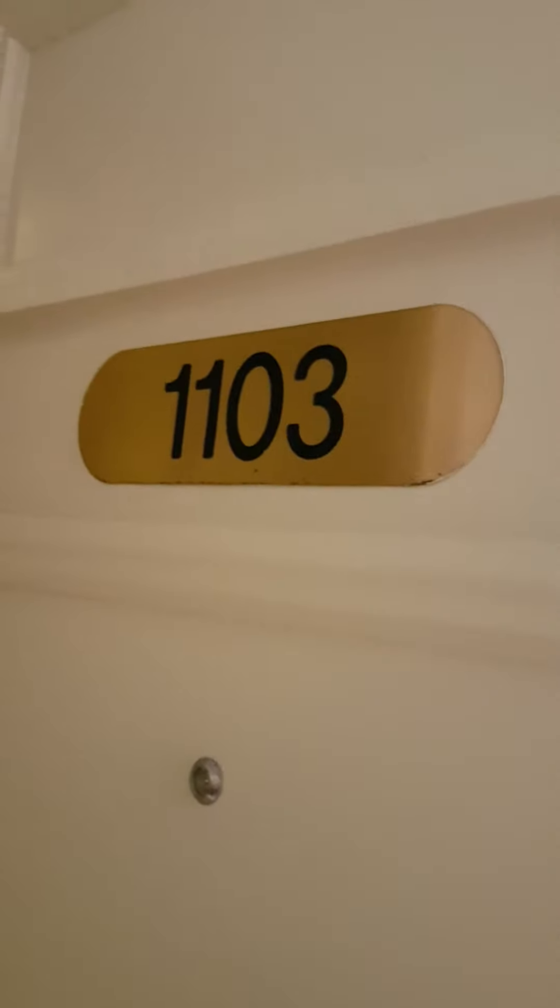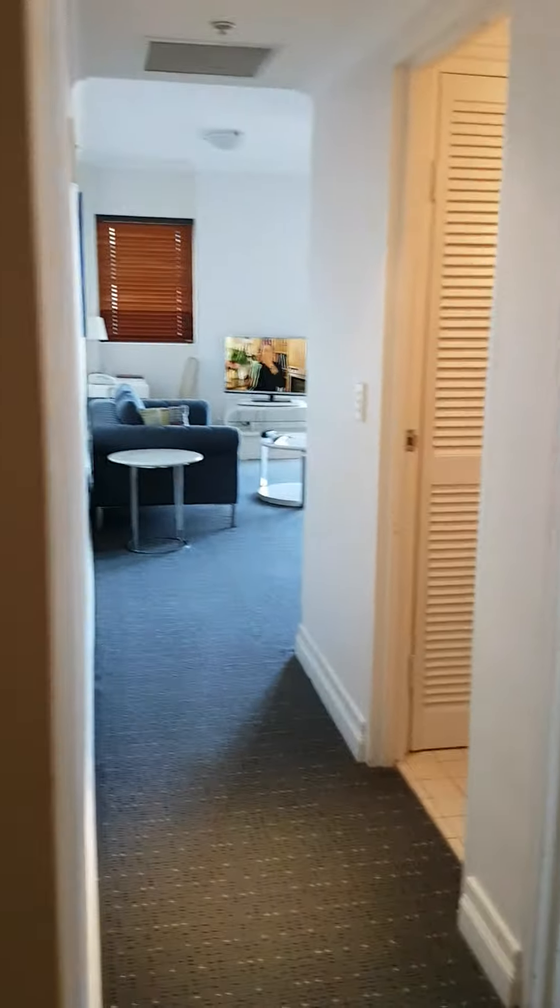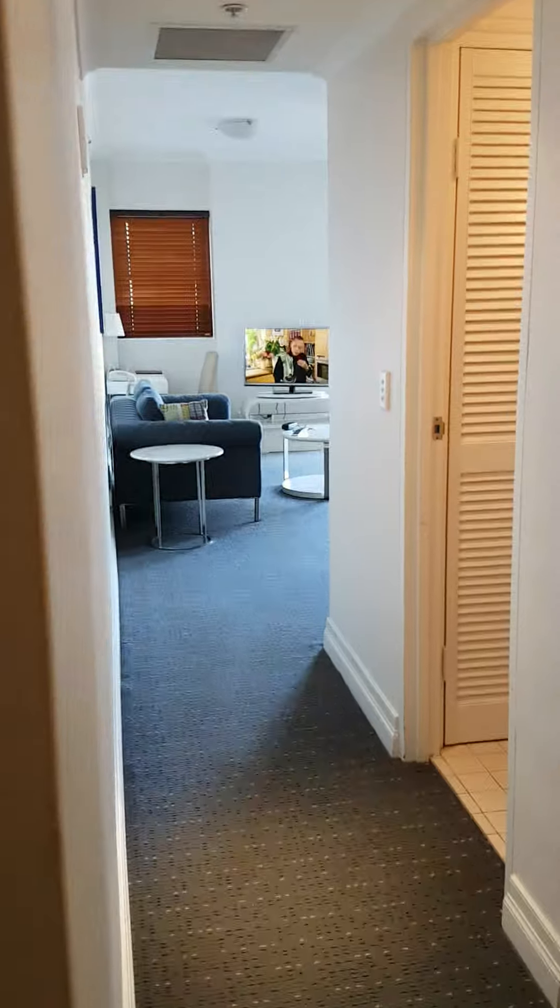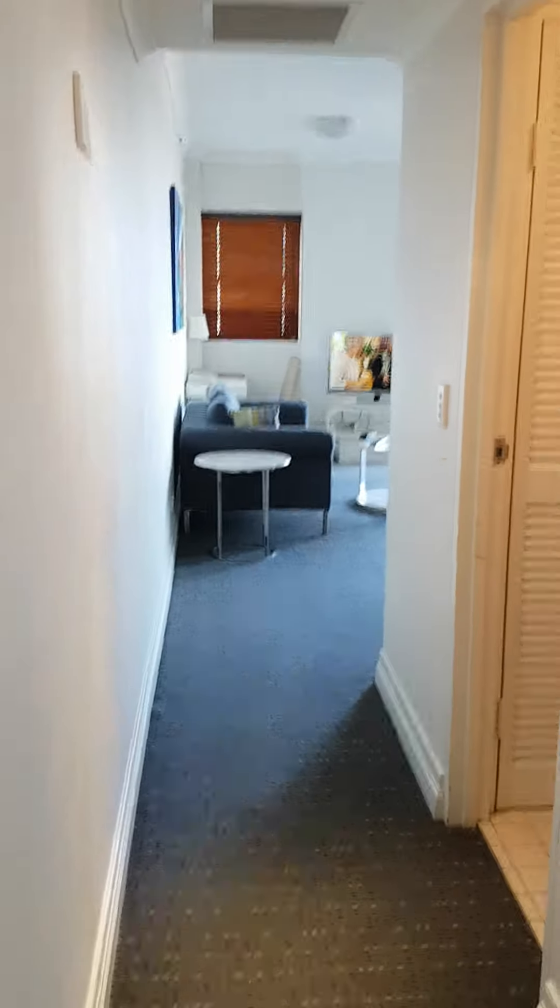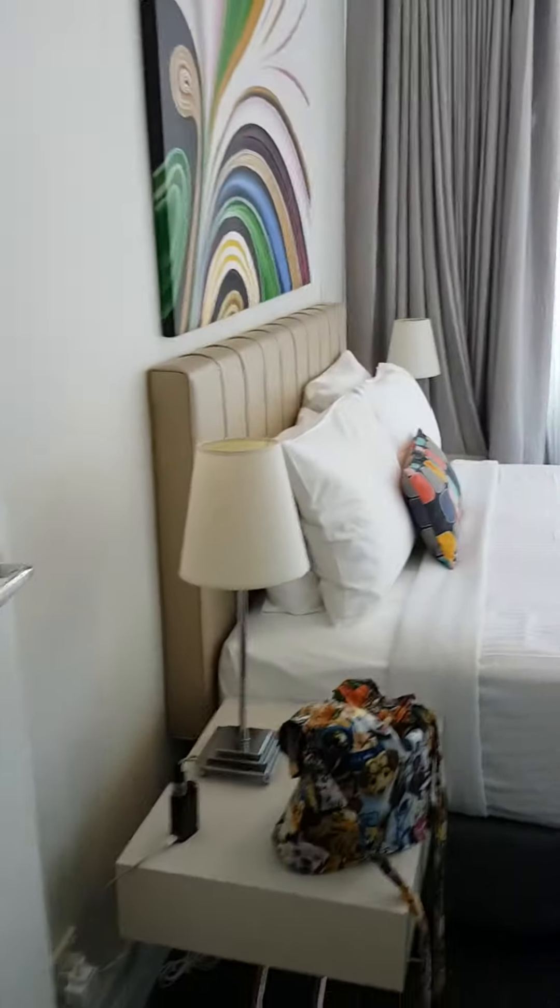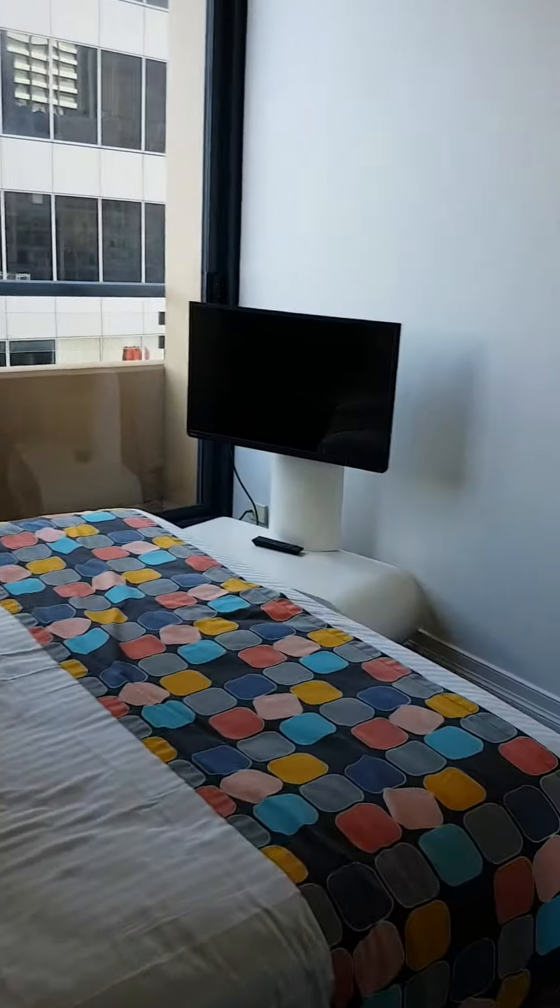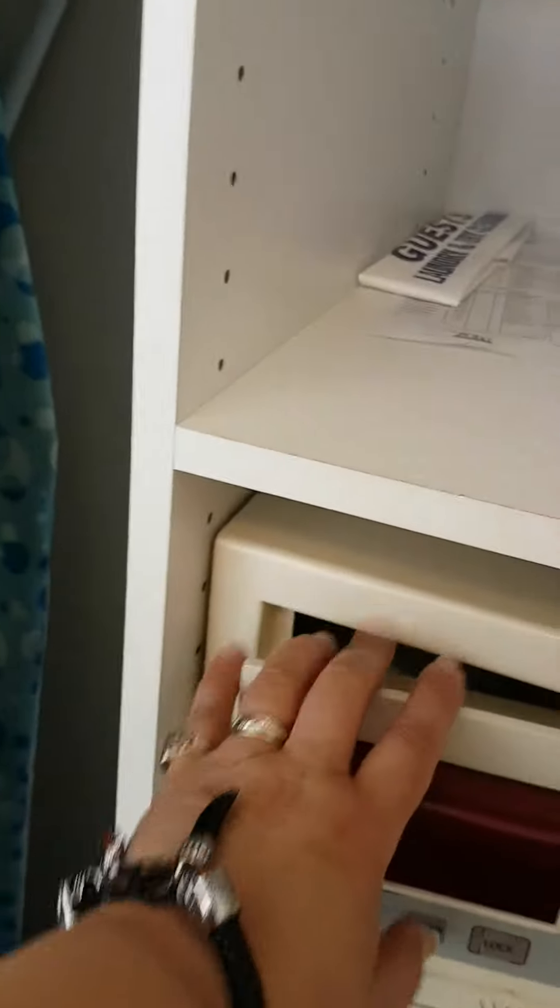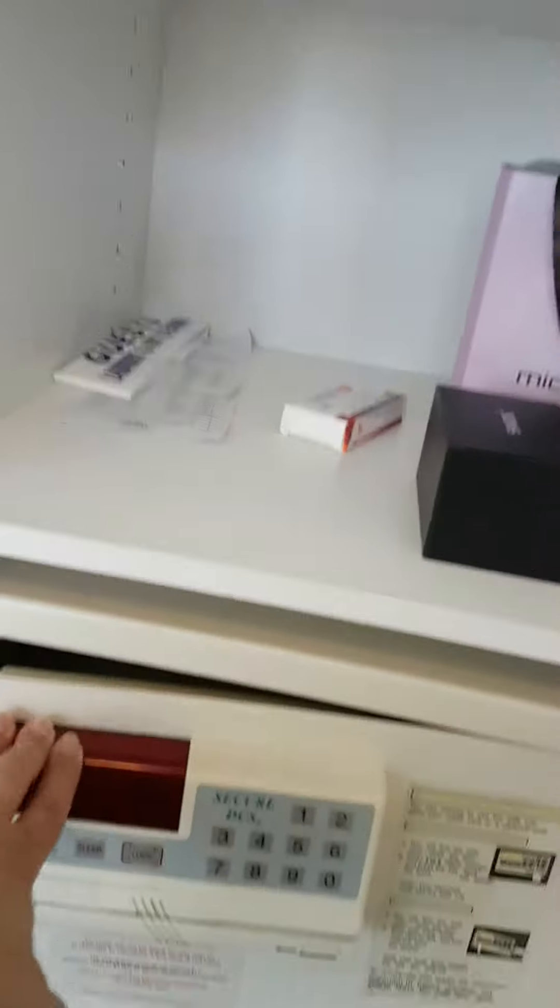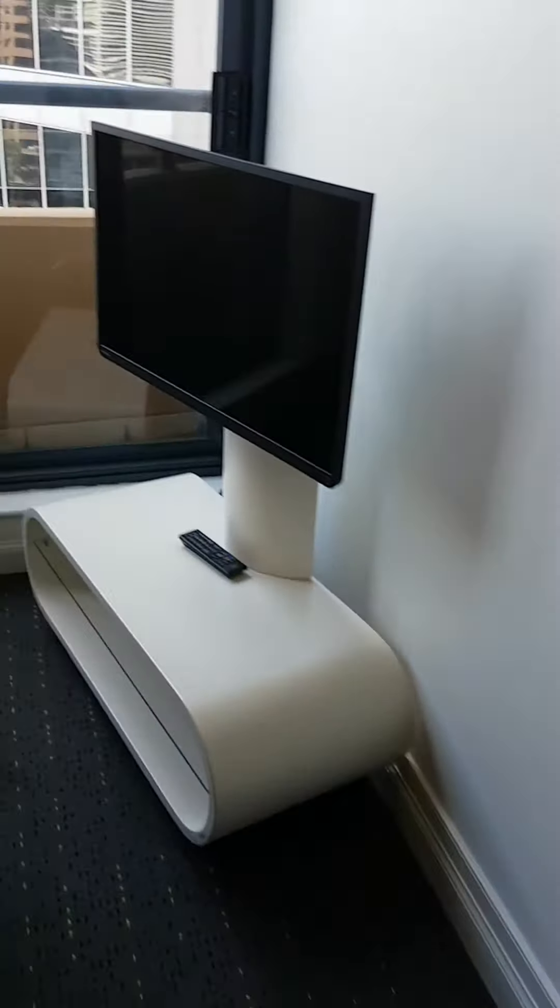And we're in 1103. You come through here and this is the bedroom. So you've got your safe, another TV, and another balcony.